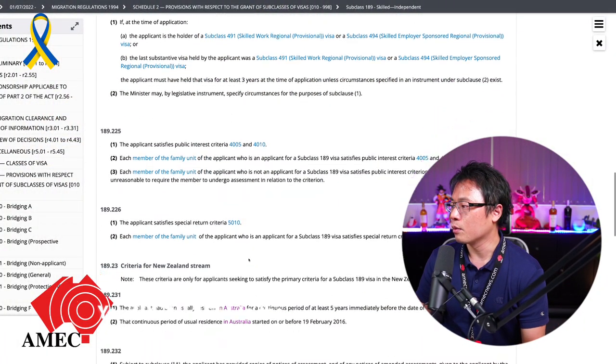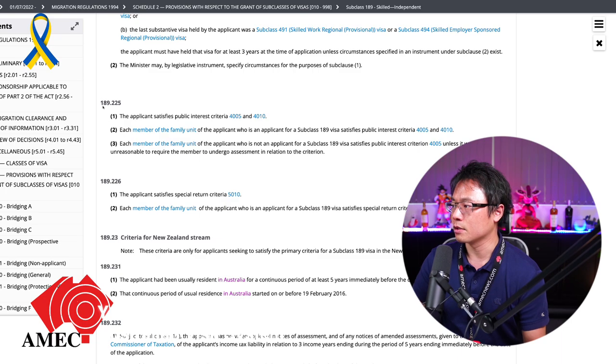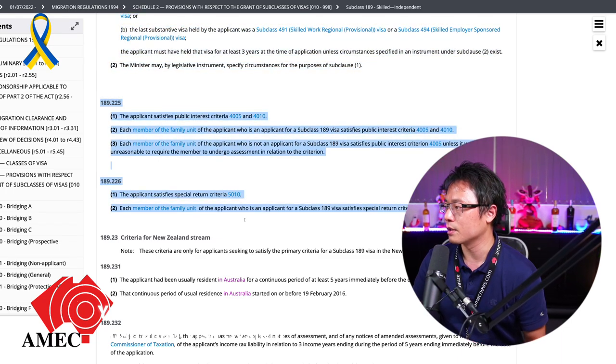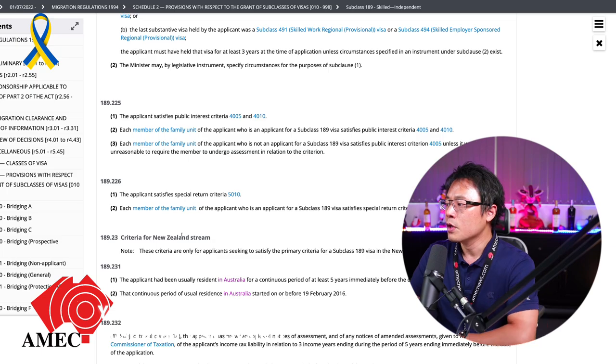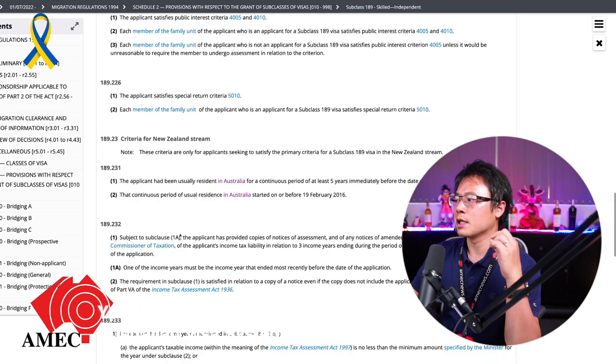Okay, now moving onwards. And oh, that's it. So that's it. So if you check that done and then the 5010, that's police check again. Okay. And the next one, obviously, is New Zealand stream.